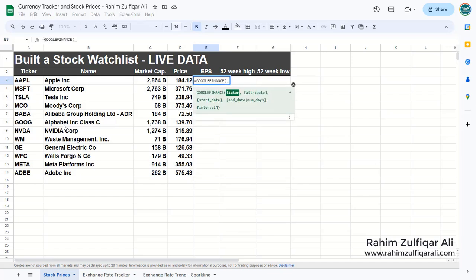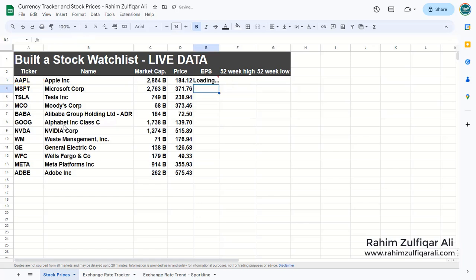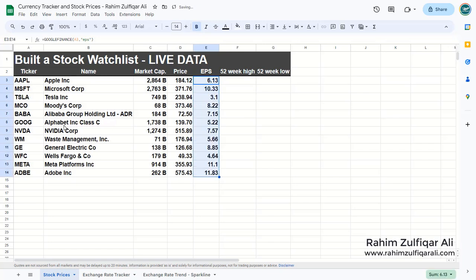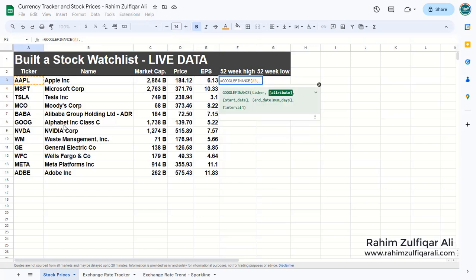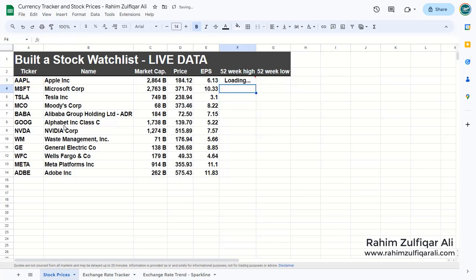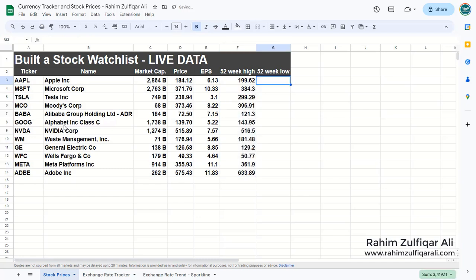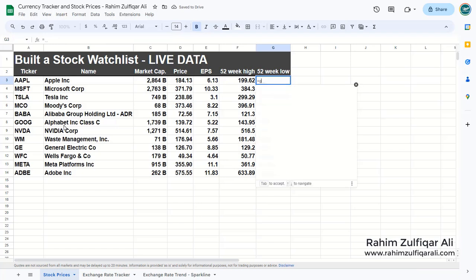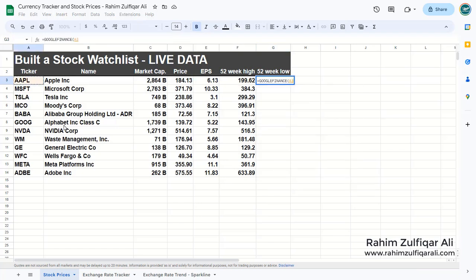Now let's get earnings per share: GOOGLEFINANCE, locate the ticker, and the attribute will be 'eps'. Close the bracket, copy and paste the formula. Next, again GOOGLEFINANCE, locate the ticker, and the attribute will be 'high52' for the 52-week high. Copy and paste. For the last one, the 52-week low, same function with the attribute 'low52'.